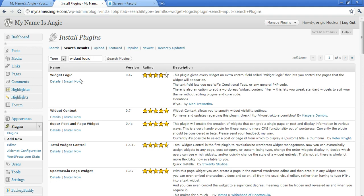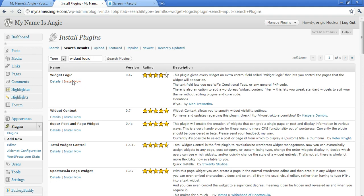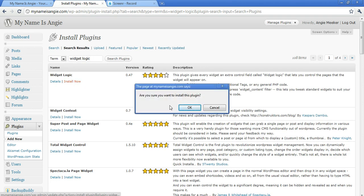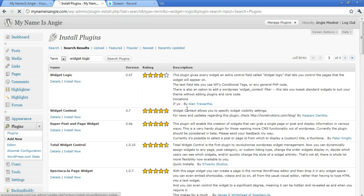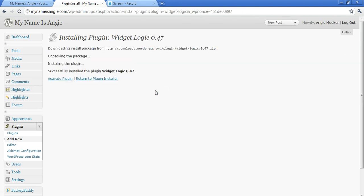And remember, just because you've installed a plugin doesn't mean it's active. So we're going to go ahead and install now. Tell it yes, you really want to install it. And then activate it.